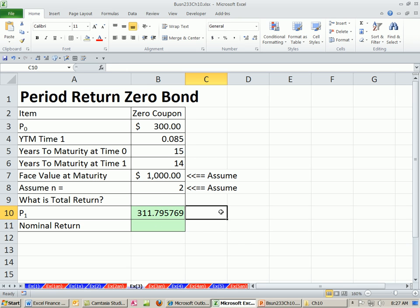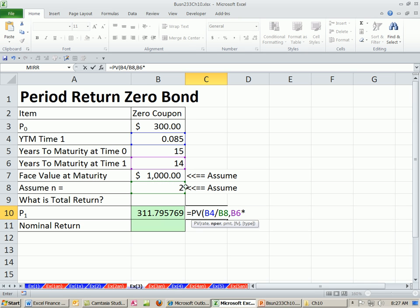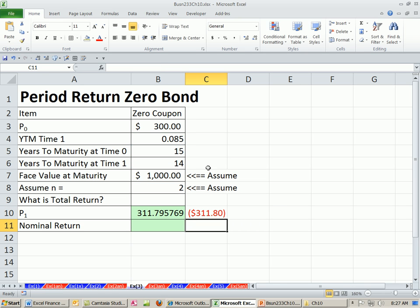We could also use the present value function. Present value is going to ask for the rate divided by 2. So there's the rate. The NPER is 14 times 2, the PMT. There is none. The future value, it's going to be a positive to us. So remember, the present value function does cash flow. So this will turn out negative.